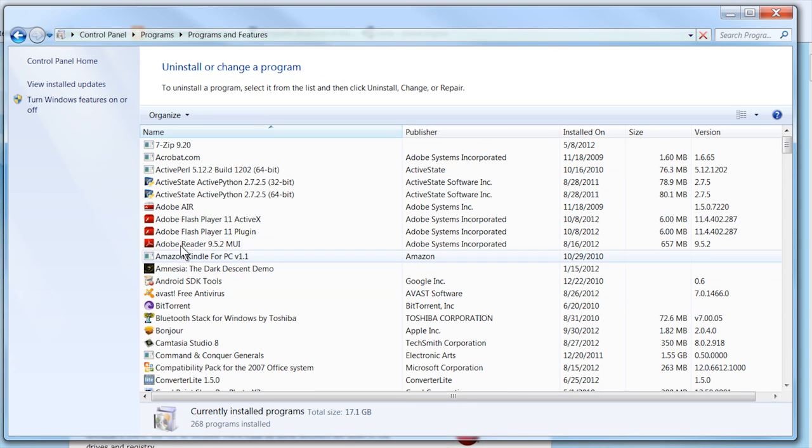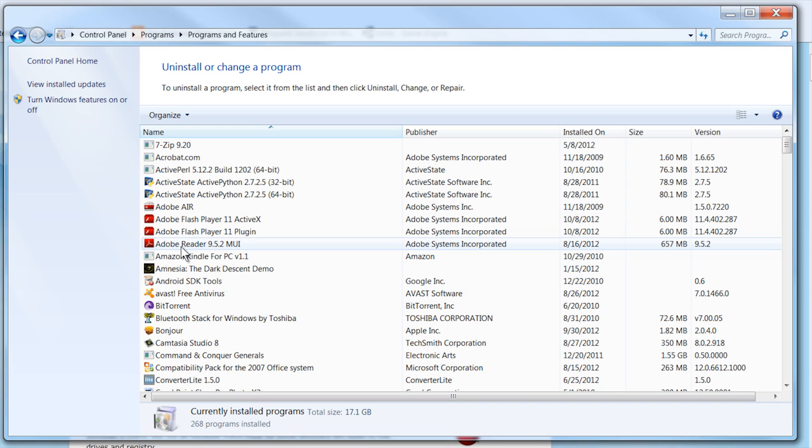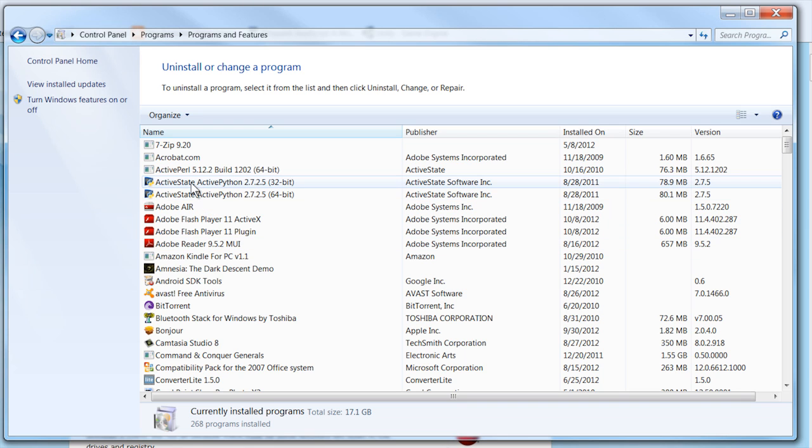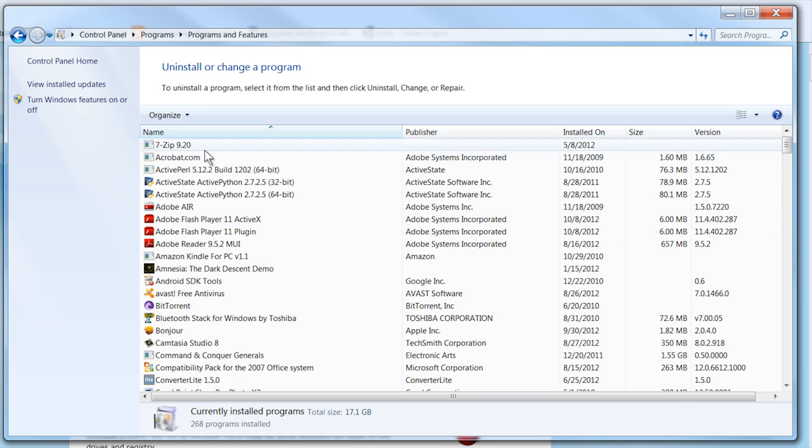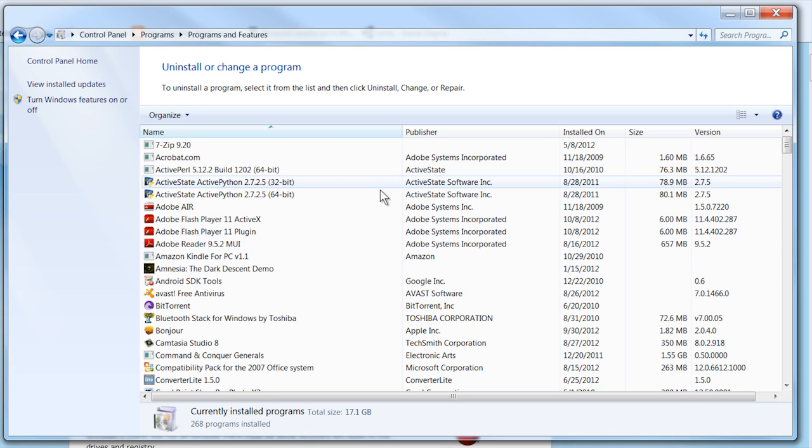In the list here, you should be able to find the ASUS Live Update application or installation listing. You can click on that and then uninstall.